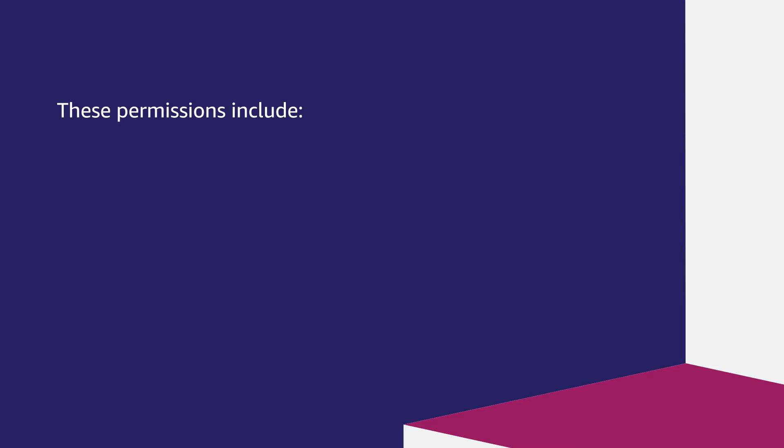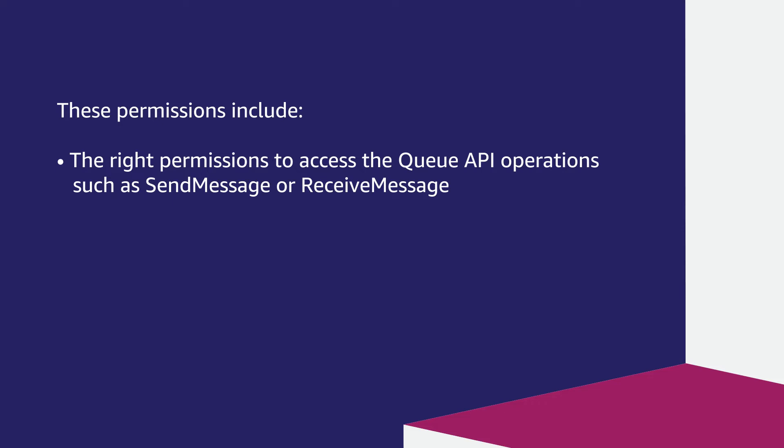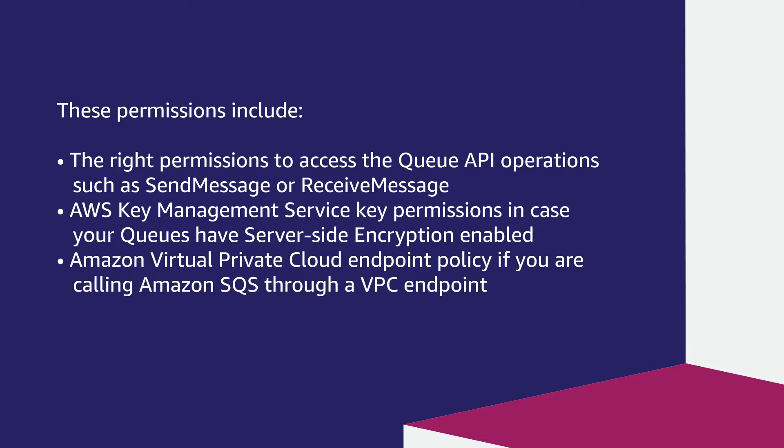These permissions include the right permissions to access the queue API operations such as send message or receive message, AWS Key Management Service key permissions in case your queues have server-side encryption enabled, Amazon Virtual Private Cloud Endpoint Policy if you're calling Amazon SQS through a VPC endpoint. Let's go through each of these cases.